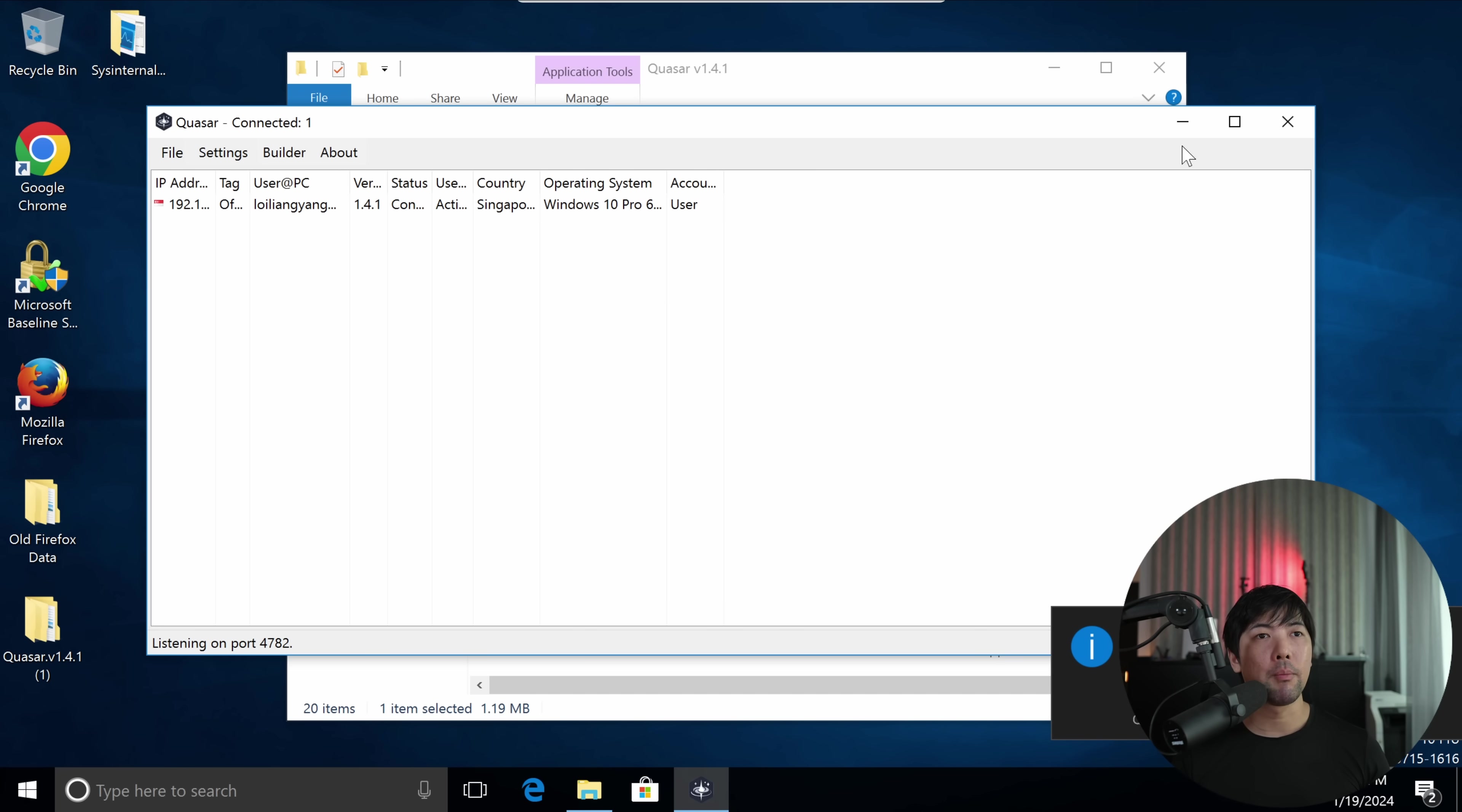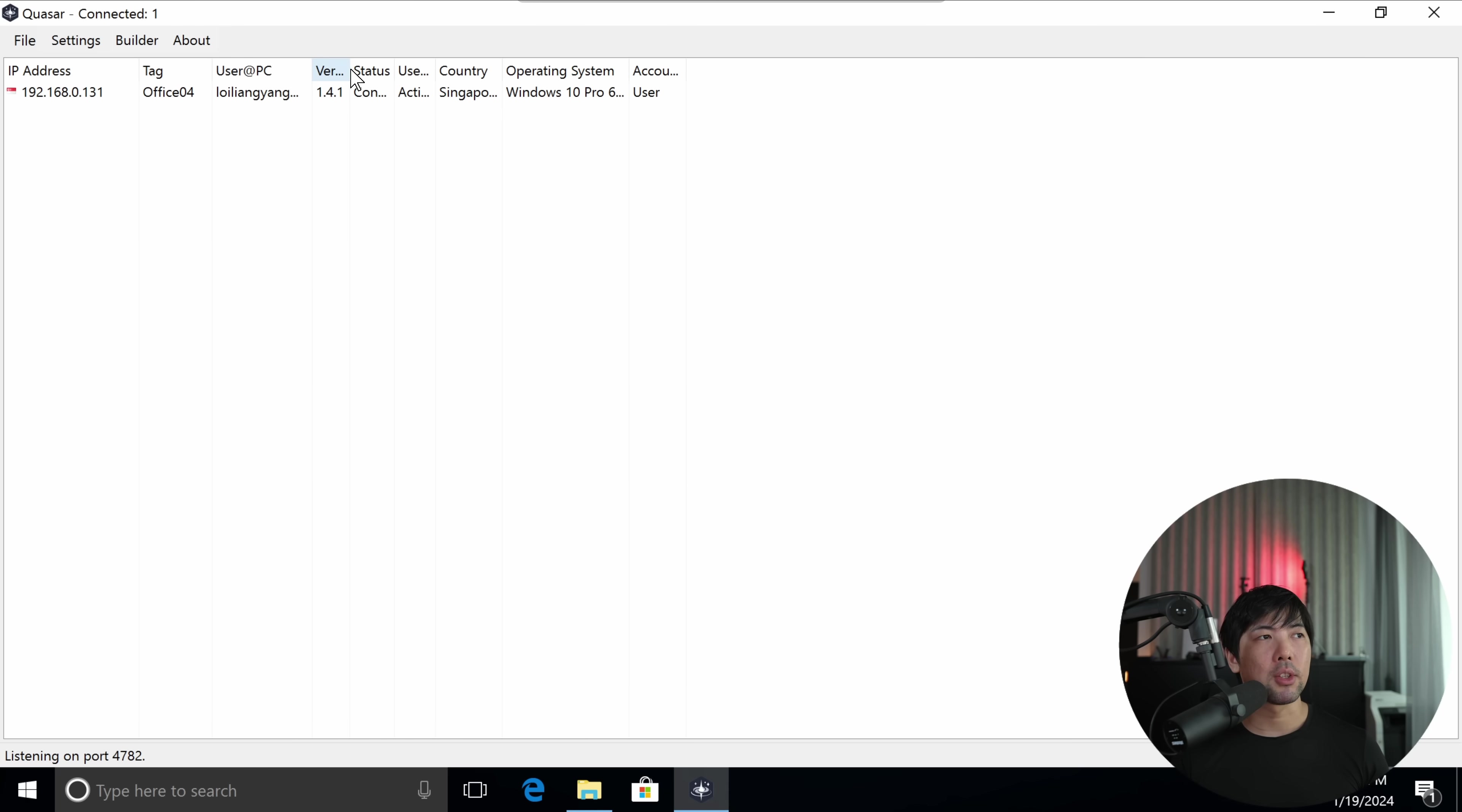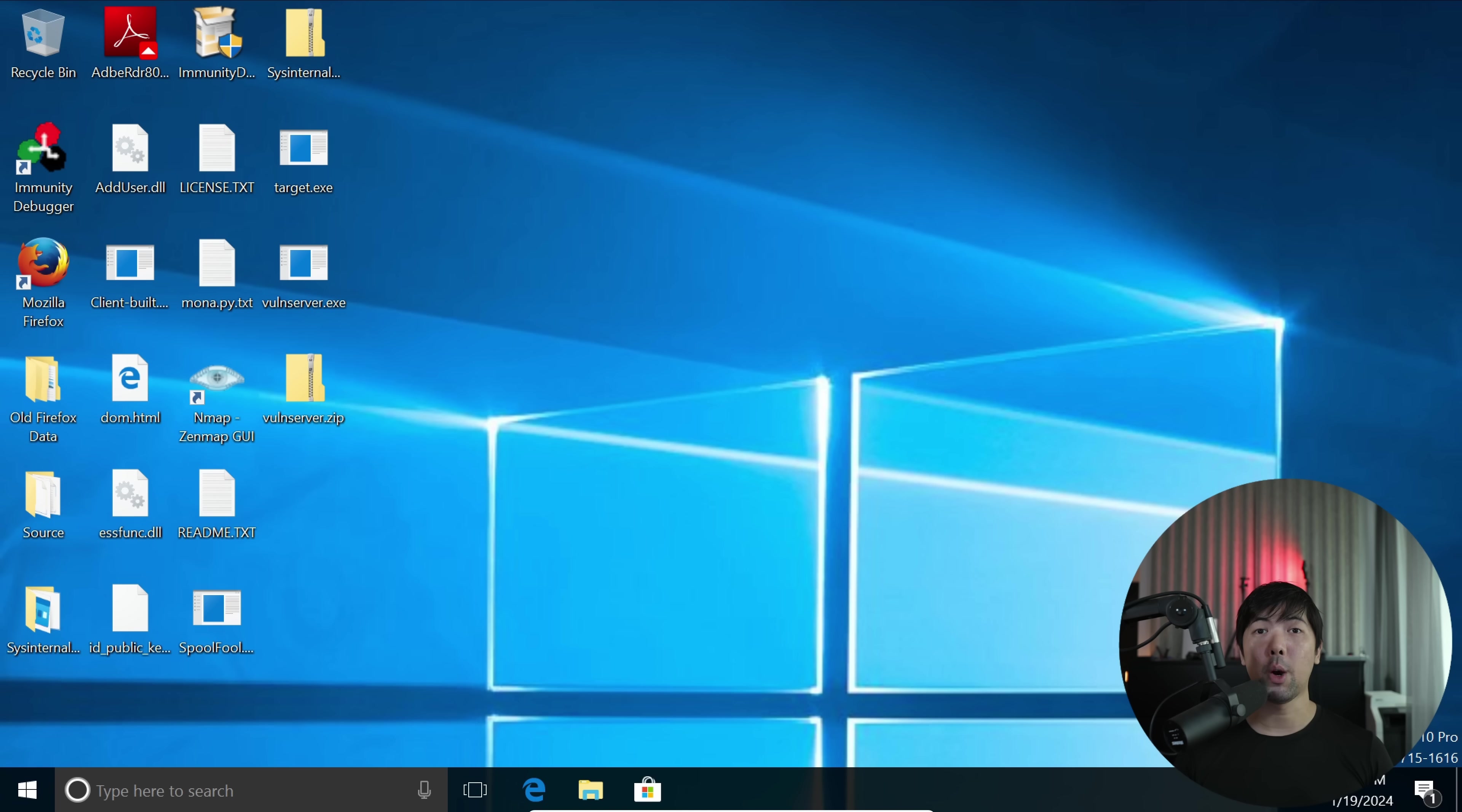We've got a computer right now that we have remote control over. And of course you can expand this a little more. You can see the IP address, you can see the tag, you can see the version and so on and so forth. And of course with the status connected and all of these different details.